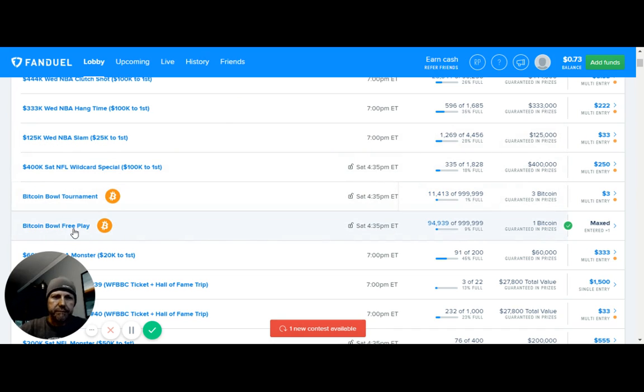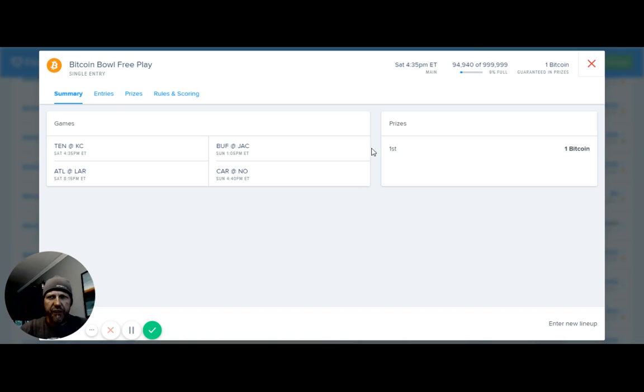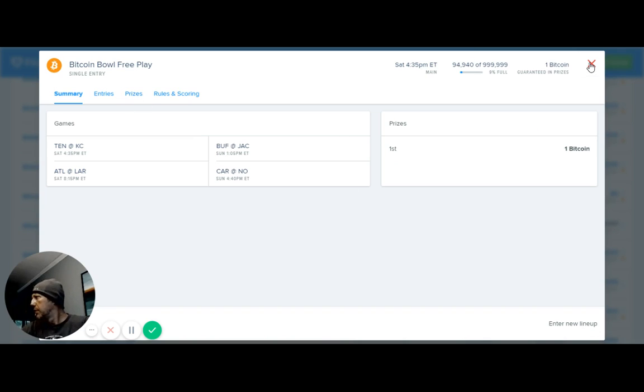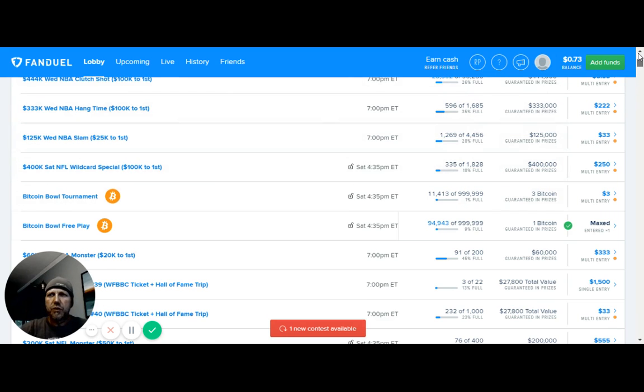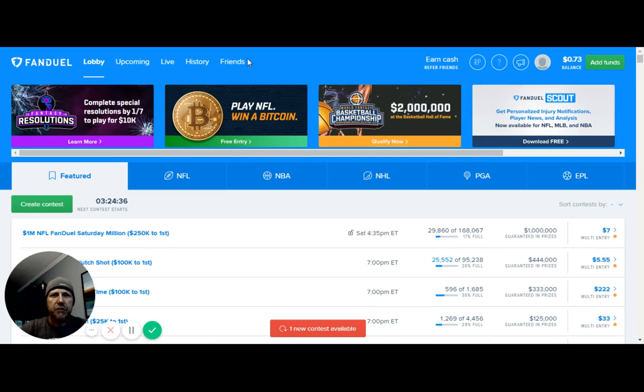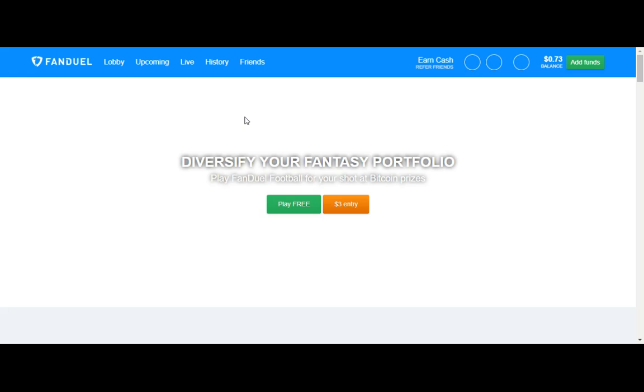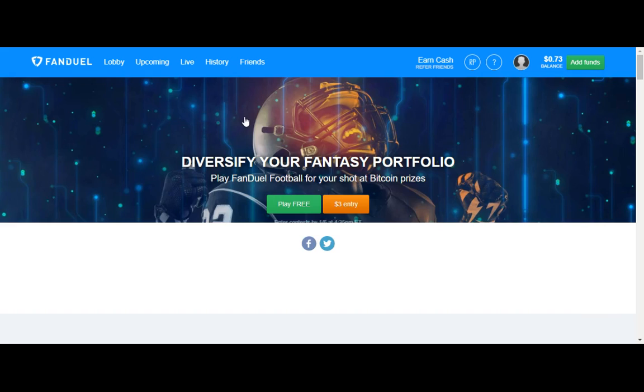Now, I've already filled in and put mine in here on this one. But if I go ahead and go up to my history and click, just click on Play NFL Win Bitcoin Free.